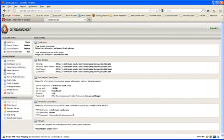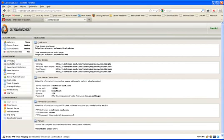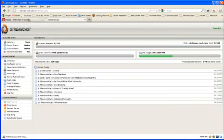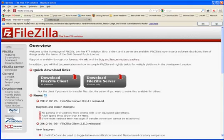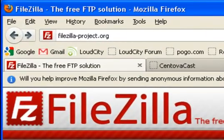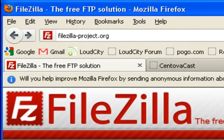Once you get all that down, we need to get you an FTP software. And we recommend FileZilla. Now, you can use whatever you want, but for these purposes of demonstration, we are going to be using FileZilla. If you want FileZilla, it is free. Go to FileZilla-Project.org. That's FileZilla-Project.org.